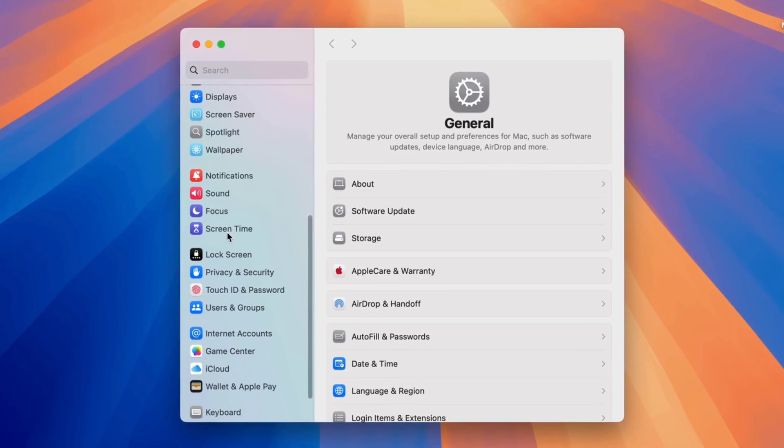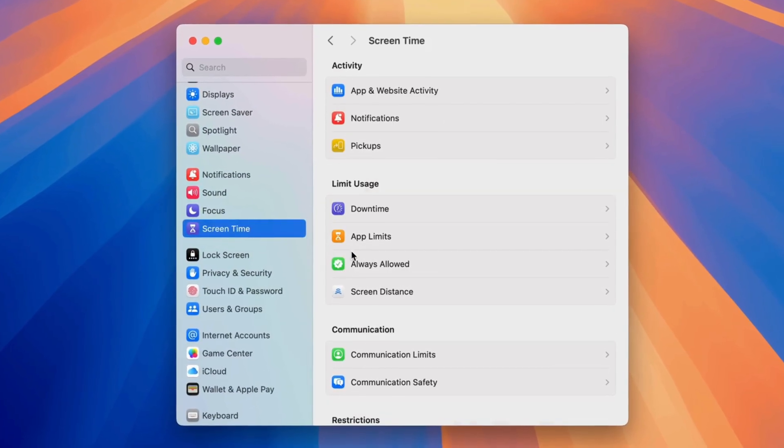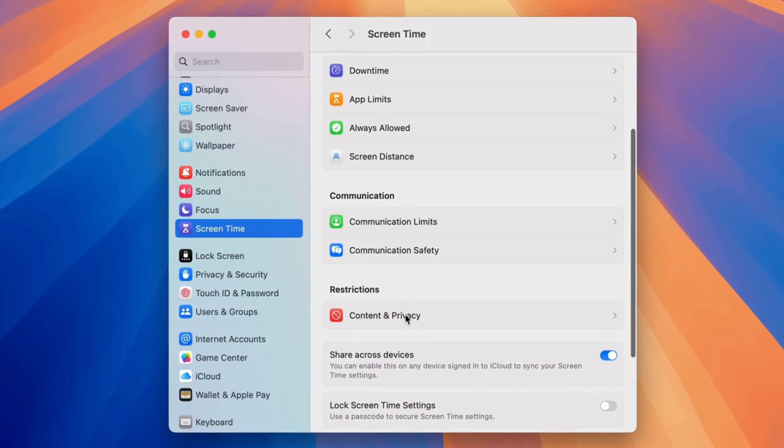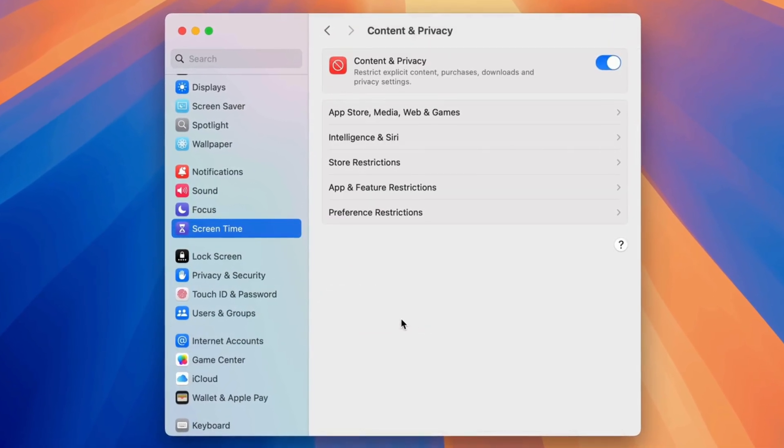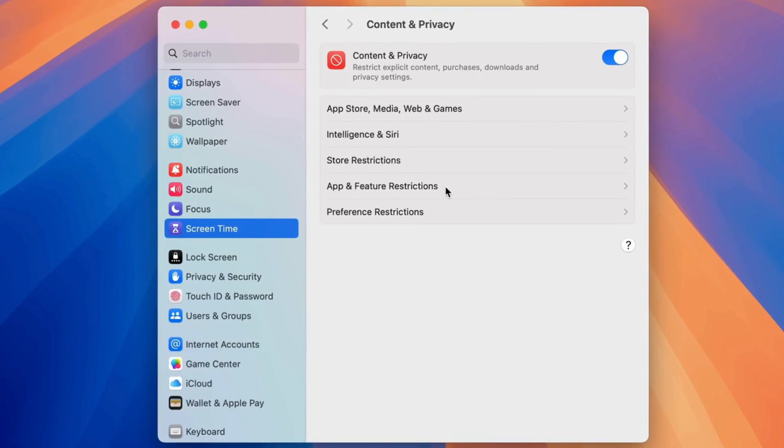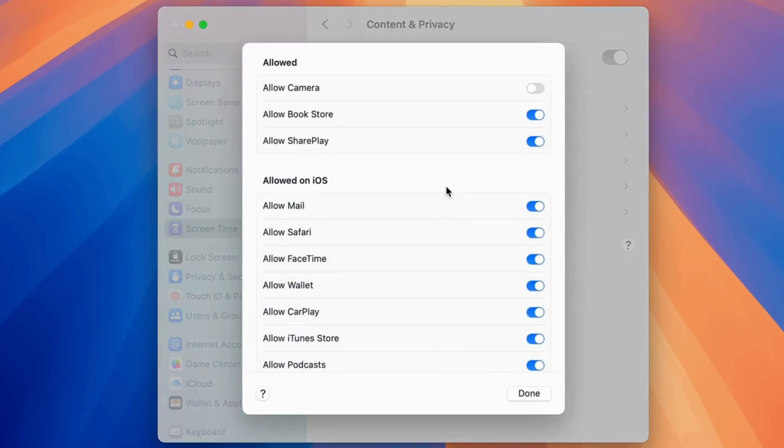Now, select Screen Time on the left side of the window, then click on Content and Privacy Restrictions. Under App and Feature Restrictions, enable the Allow Camera toggle.